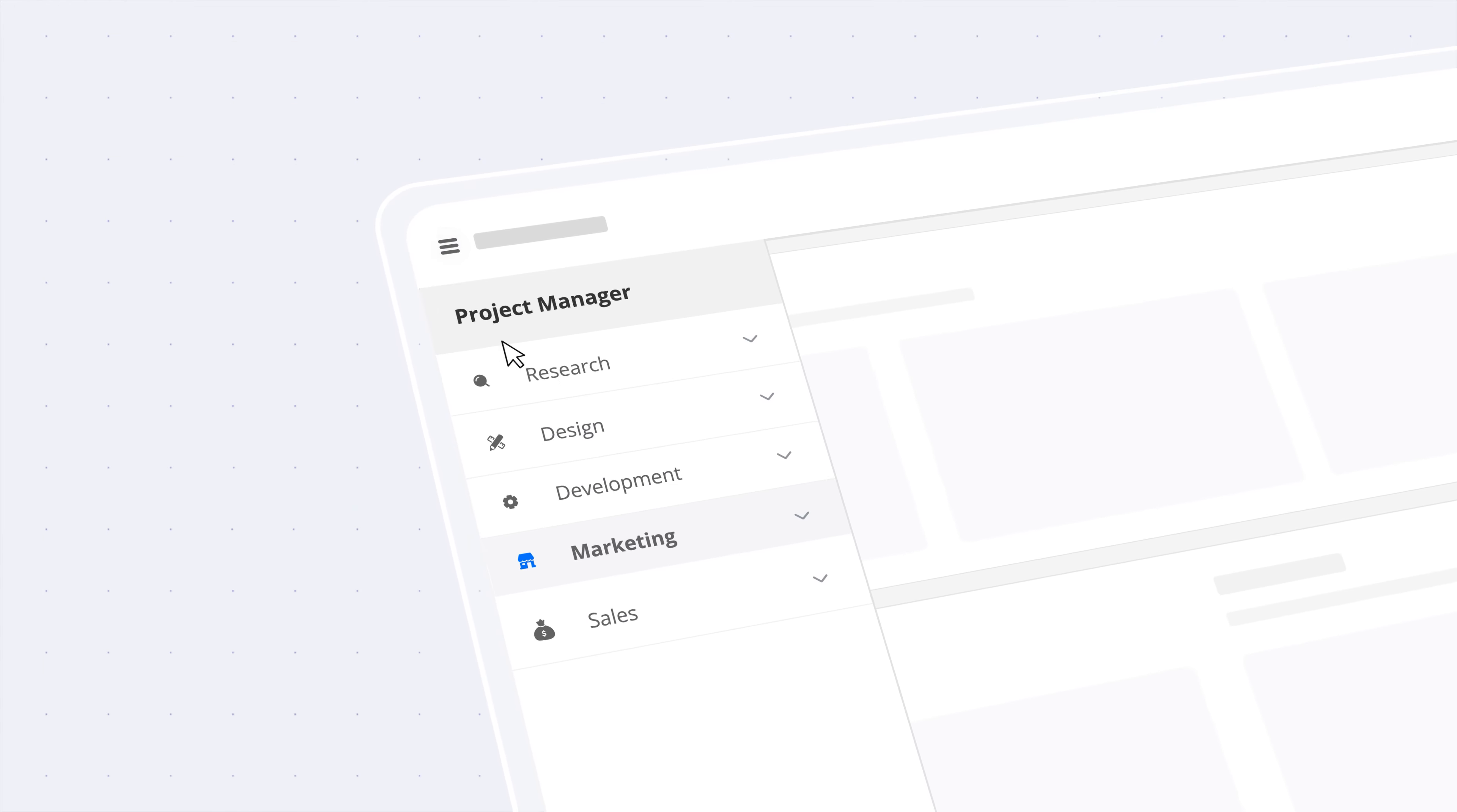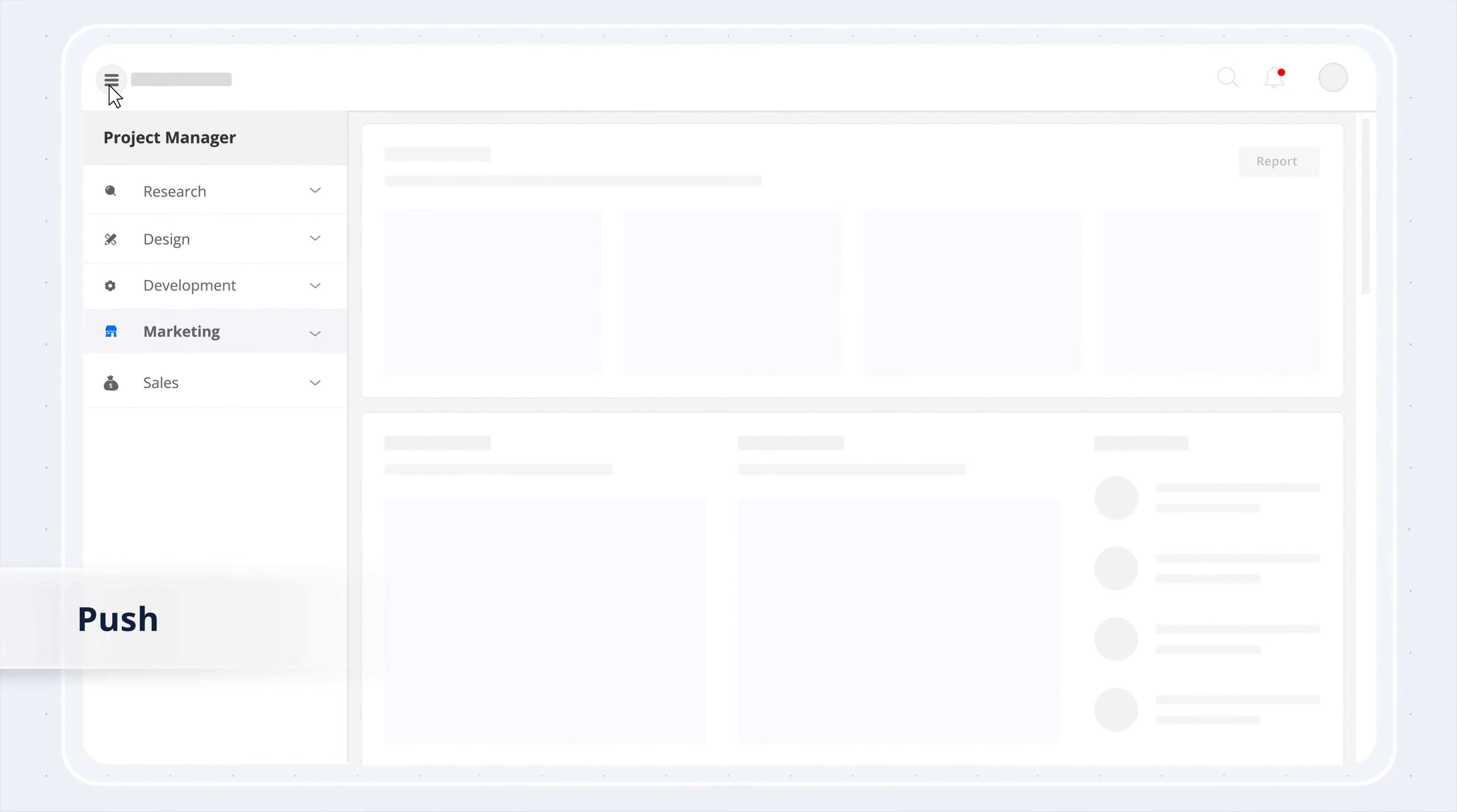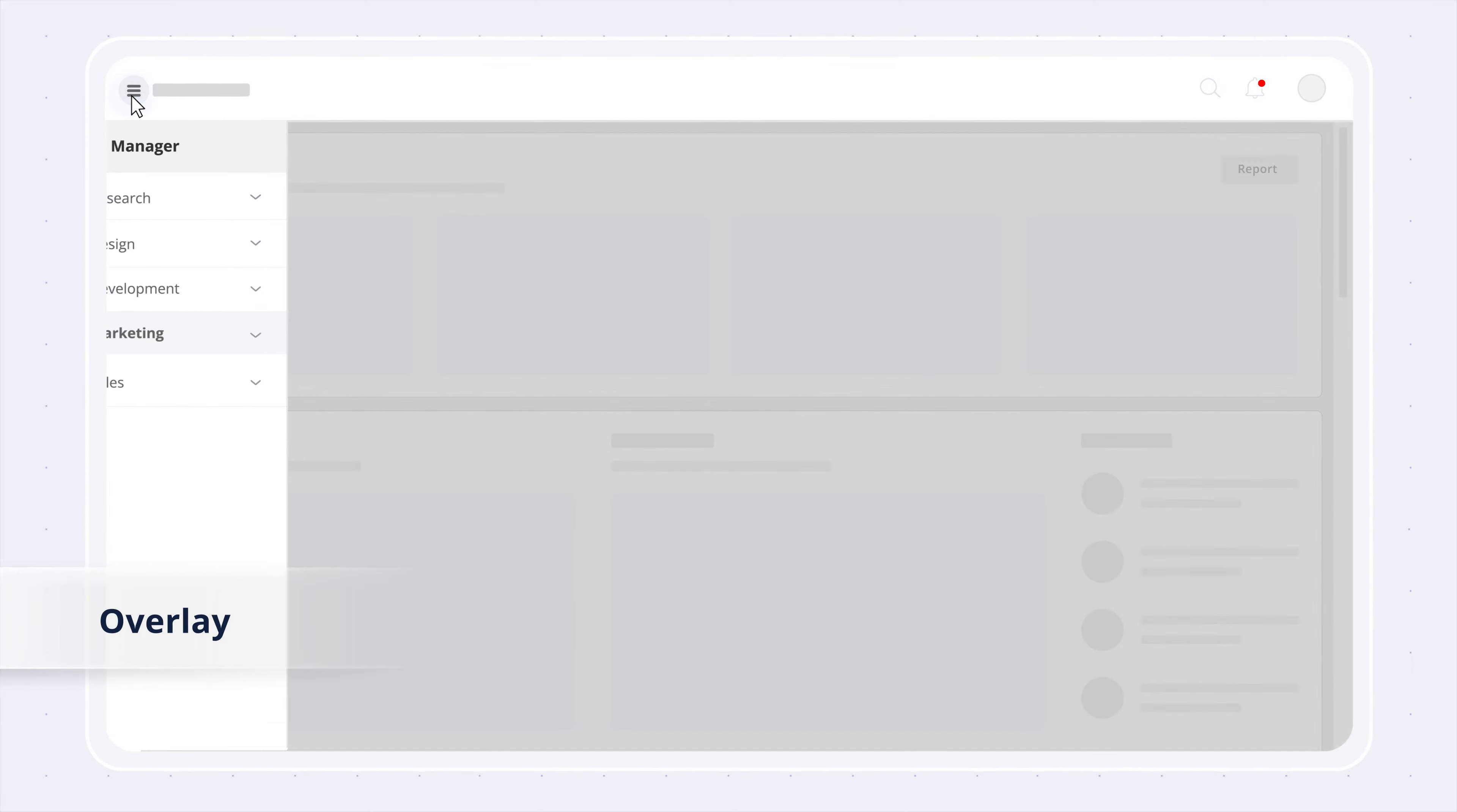Users can show or hide the sidebar content over or above the main content with different slide-out options like Push, Slide, and Overlay.